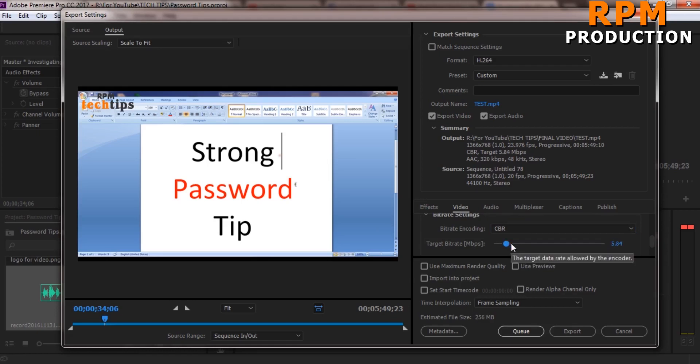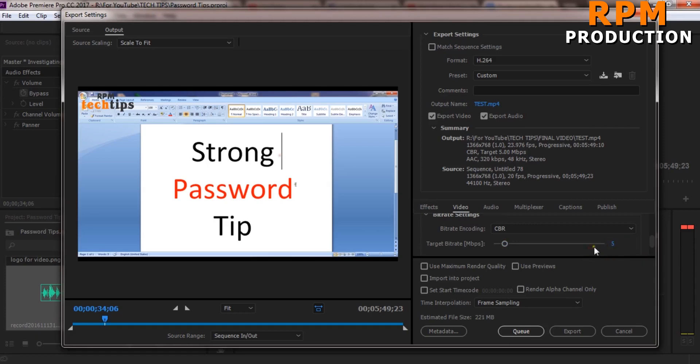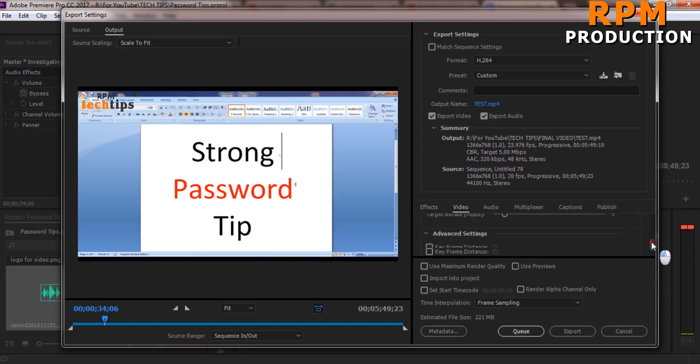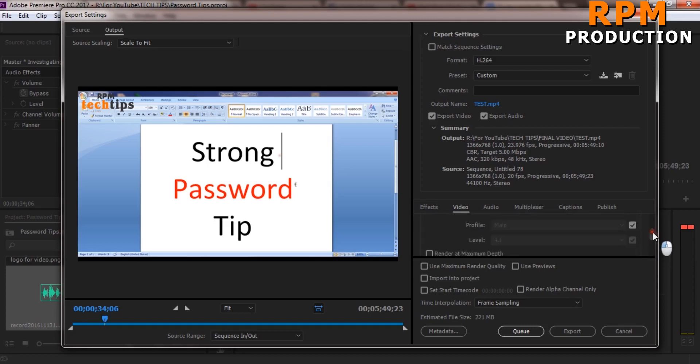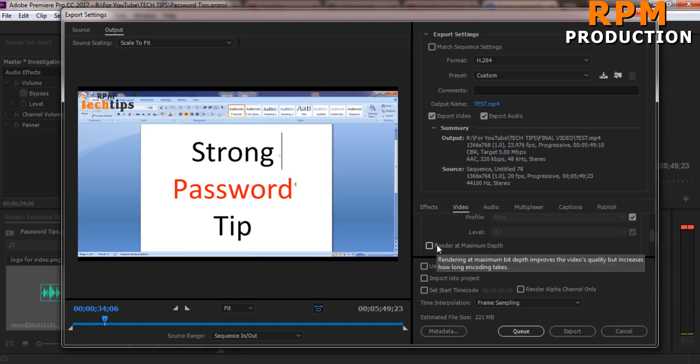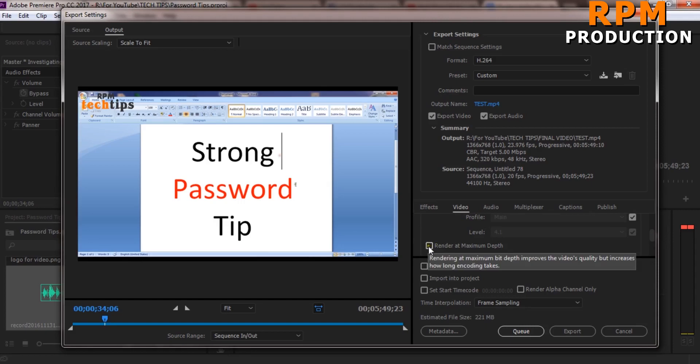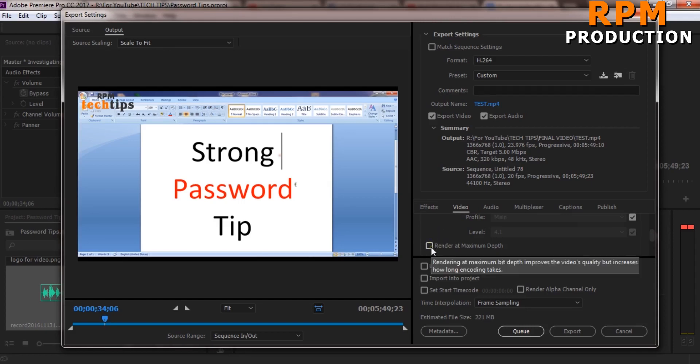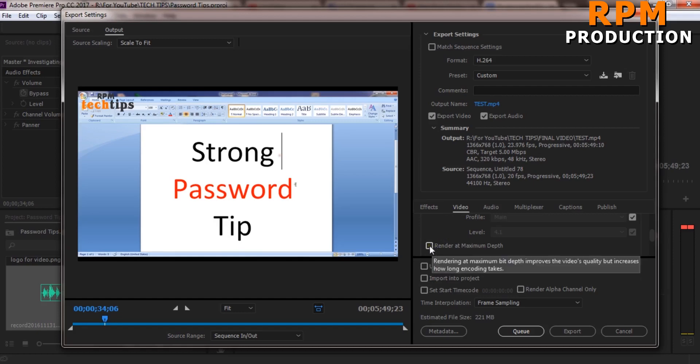Yes, by selecting this 5 you can already get best quality output. And if you select this render at maximum depth, it will improve the quality but as you can see the encoding time is very long. So don't select this, its quality is not so much high quality.